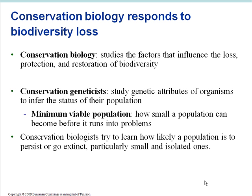Conservation biologists work at multiple levels. For instance, conservation geneticists will study the genetic attributes of organisms to infer the status of their population. They'll be looking to define a minimum viable population — that is, how small a population can become before it runs into problems. Conservation biologists also try to learn how likely a population is to persist or go extinct, particularly small and isolated populations.